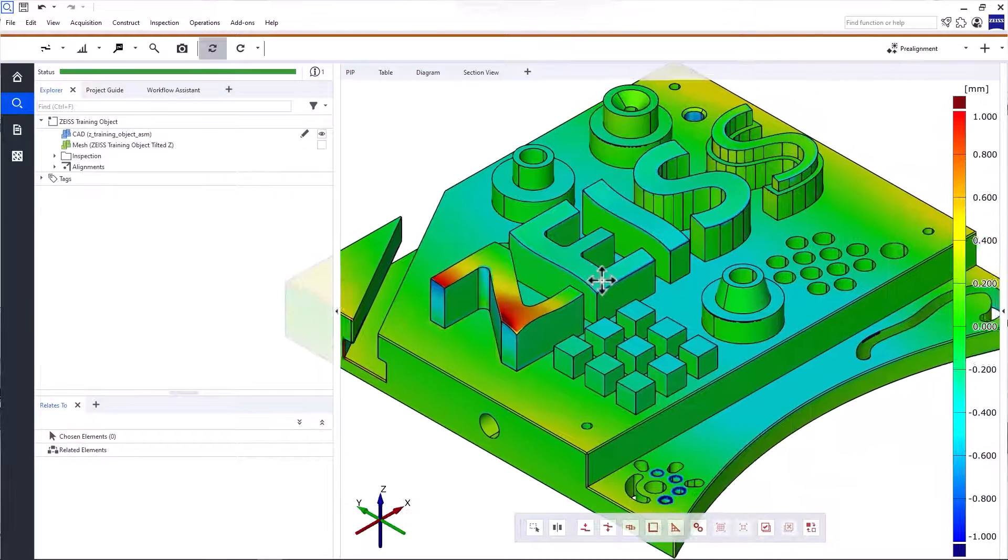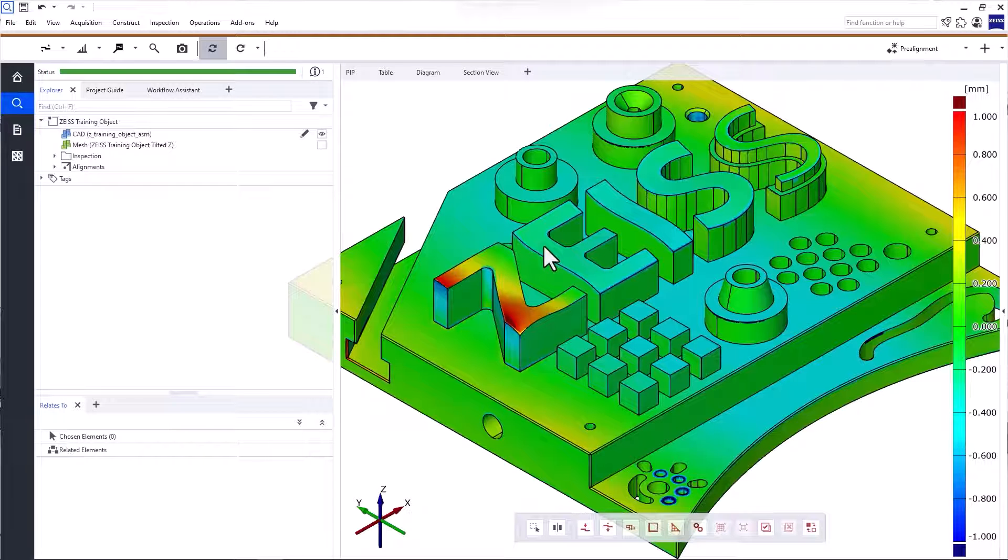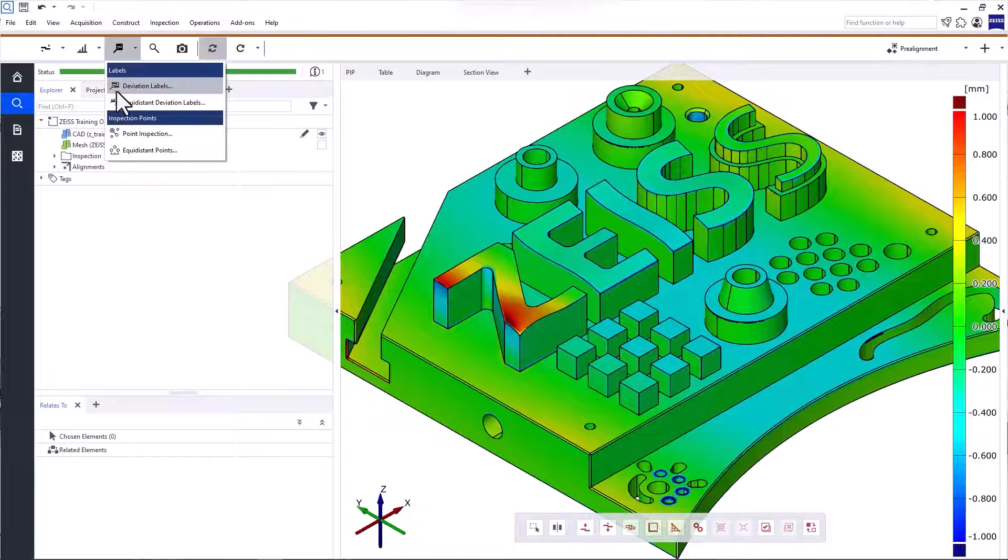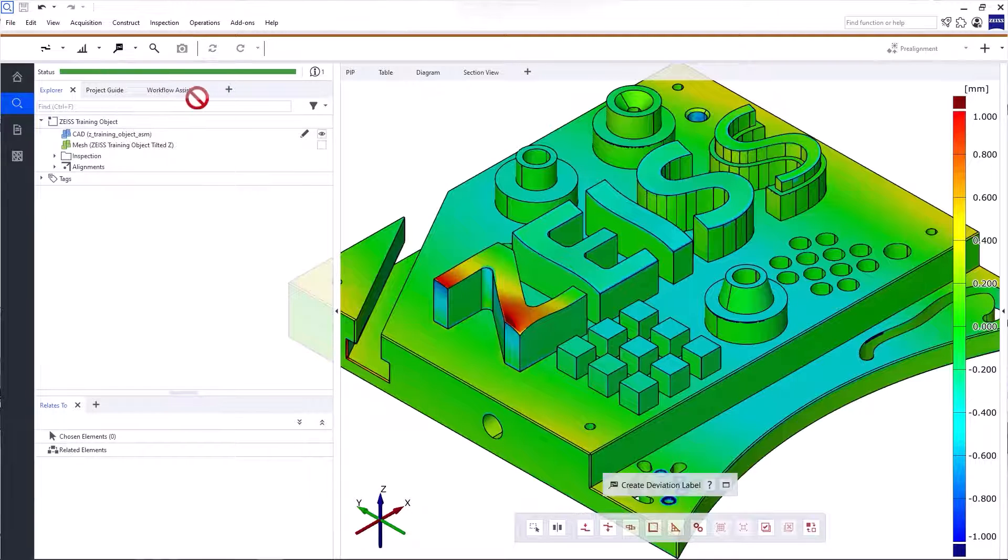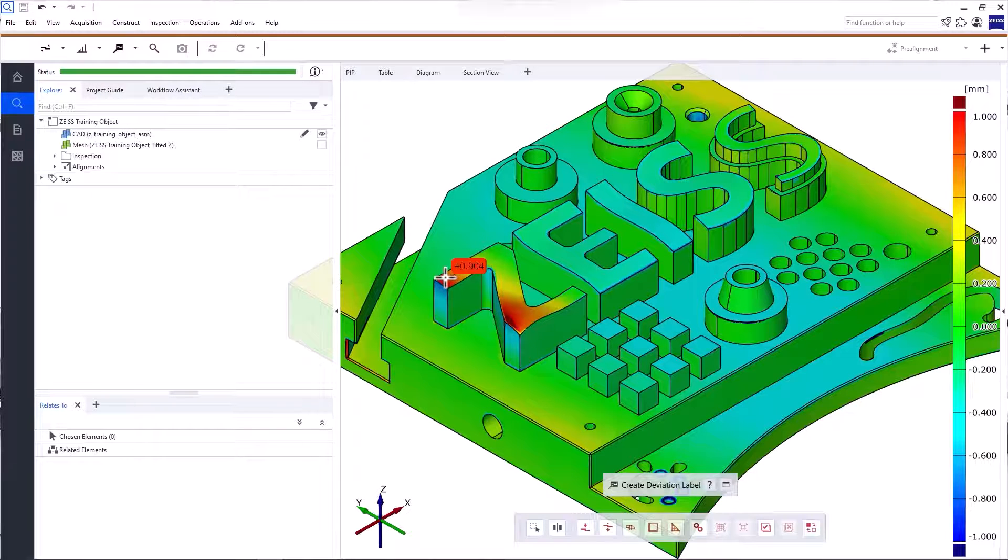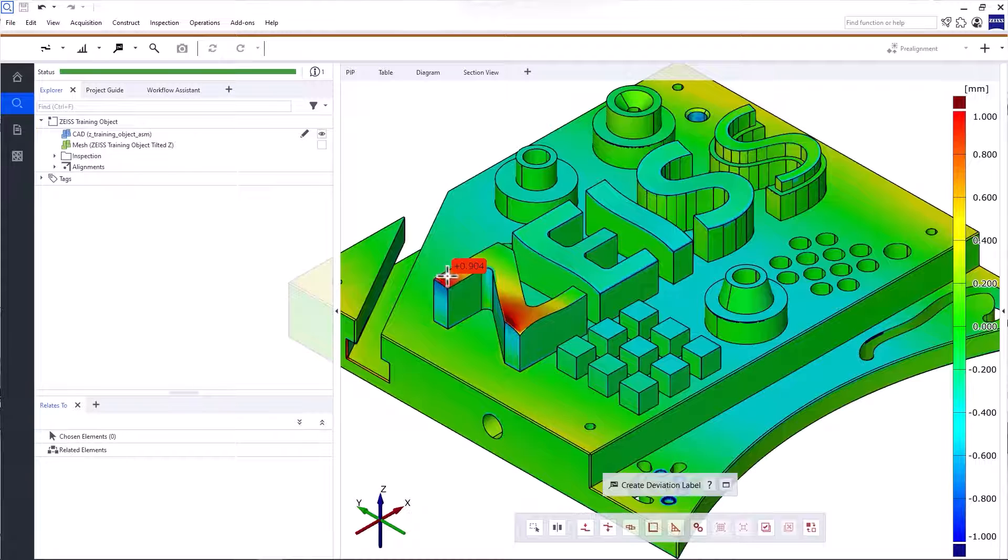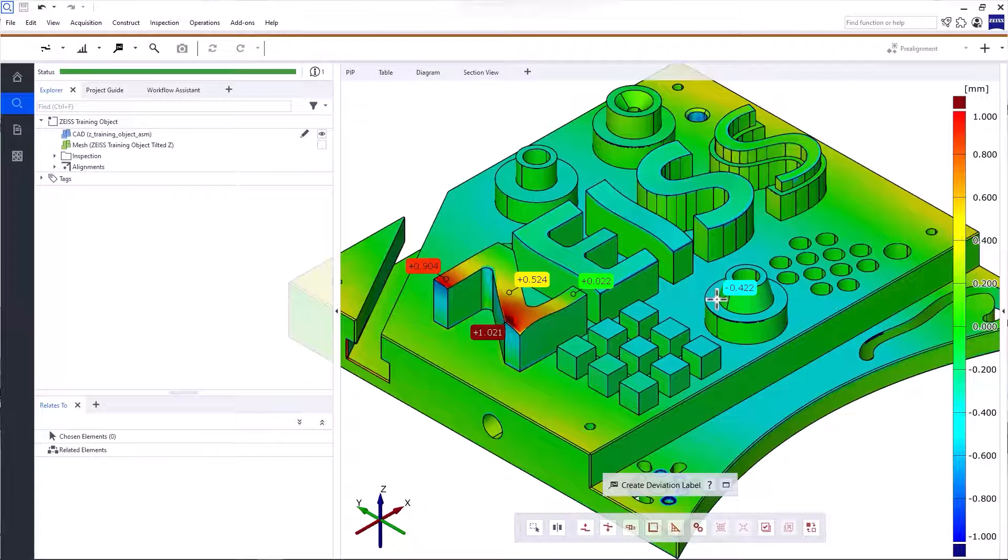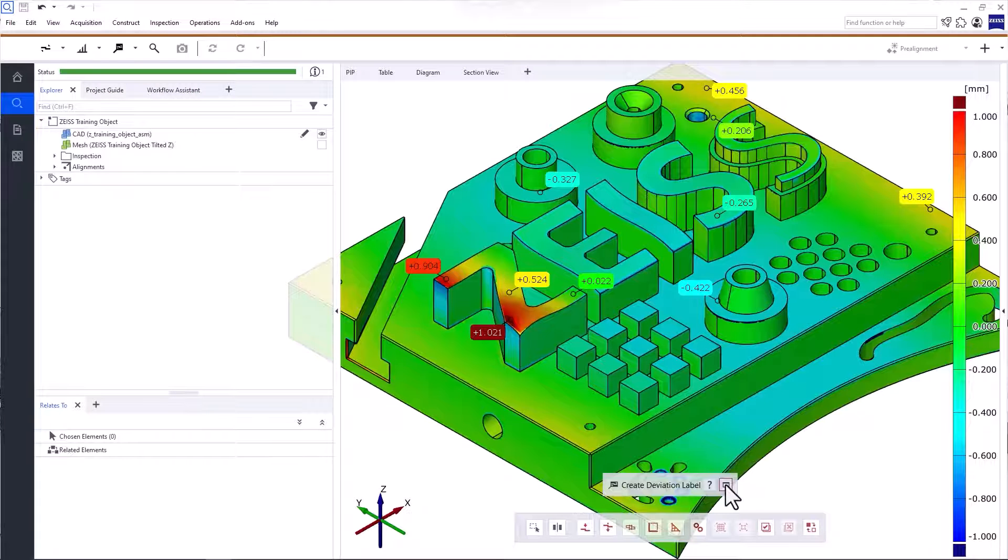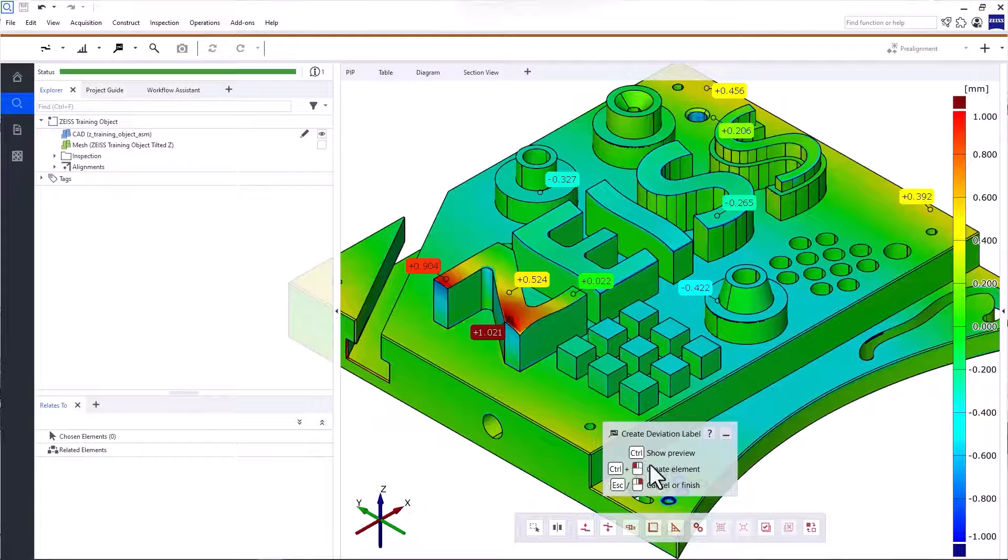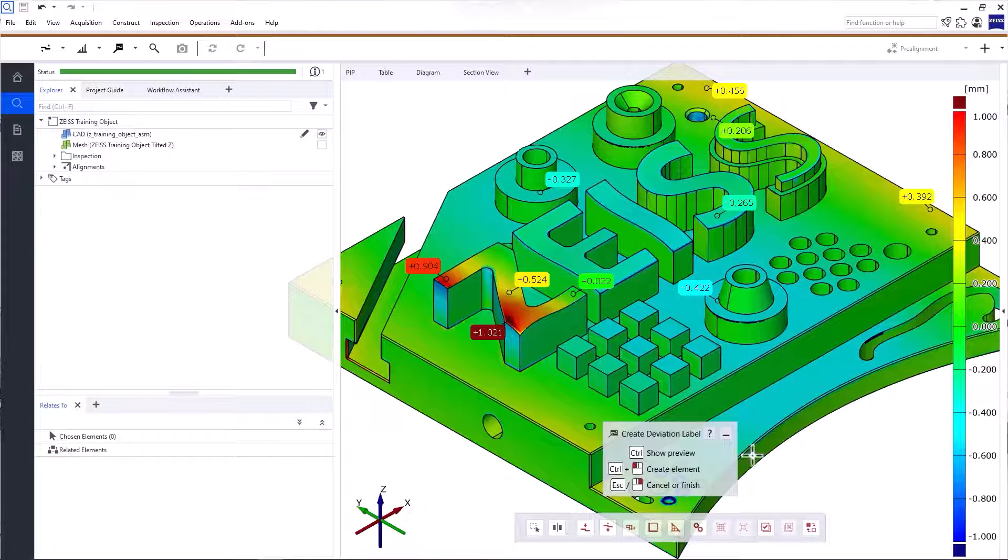You can also obtain discrete values for these deviations by using deviation labels. Open Point Inspection in the main toolbar and select Deviation Labels. To get a preview, press Ctrl and move the cursor over an area. To create the deviation label, press Ctrl and the left mouse button. For more information about the mouse commands associated with a function, have a look at the tooltip down here. To exit the function, click the right mouse button or press Escape.